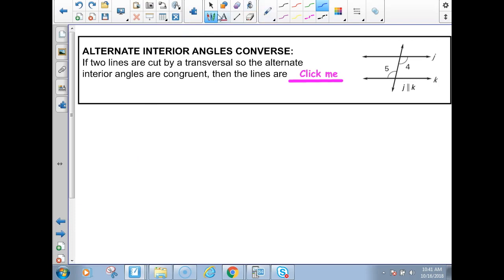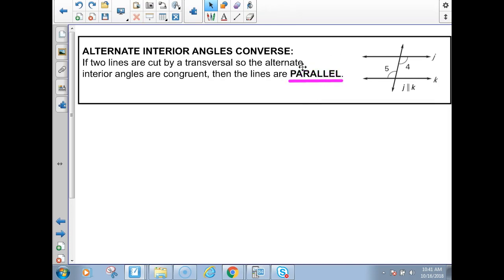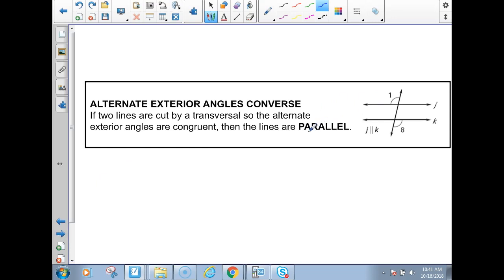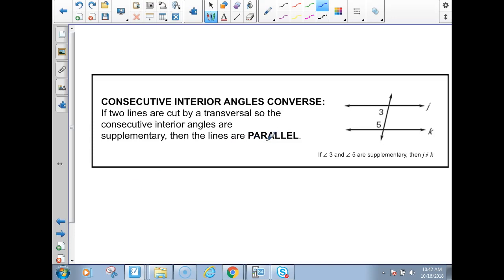This one is alternate interior angles converse. If two lines are cut by a transversal so that the alternate interior angles are congruent, the lines have to be parallel — that goes in your blank. And alternate exteriors: if alternate exterior angles are congruent, then you have parallel lines. Consecutive interior angles supplementary will also imply parallel lines. So if angle 3 and angle 5 are supplementary, meaning the measure of angle 3 plus the measure of angle 5 equals 180, then the lines would be parallel.